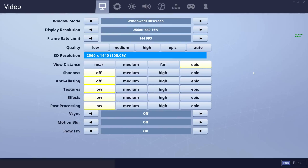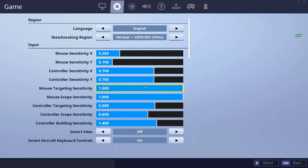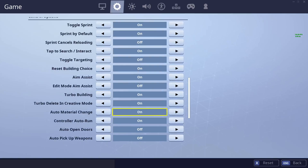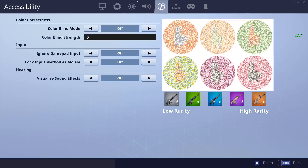Hey, what is going on guys? In today's video we'll do a full general and graphic settings guide for EZFN season 7. We'll cover the video tab, the game tab with some important settings for both keyboard and controller players, and then we'll talk about the accessibility tab with visualized sound effects in season 7.